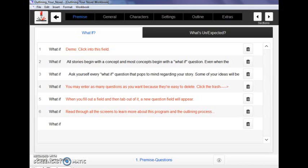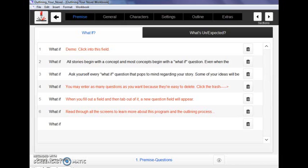This is the complete Outlining Your Novel Workbook put into a computer program that includes all of the questions and exercises and a few extra bonuses, but allows you to create your outline on your computer instead of longhand in a book. What that means is you don't have to buy a new workbook every time you start a new outline. You can create endless files and projects within the program for every new story that you come up with.